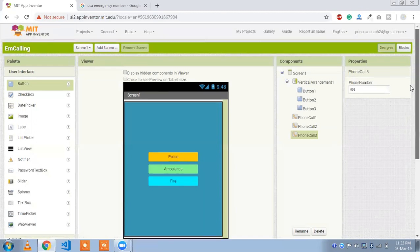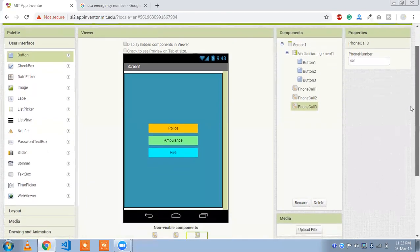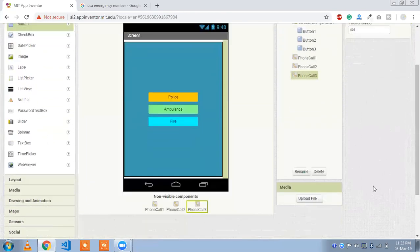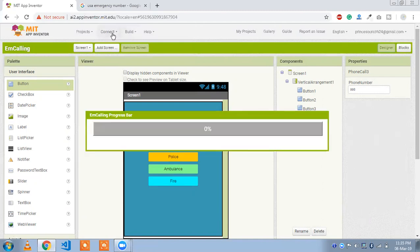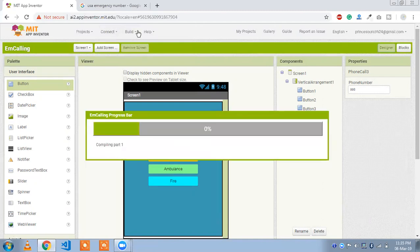Now let's test the app — we won't actually call the police. Click on the 'Build' option and select 'QR code for APK' to install the app on your device.